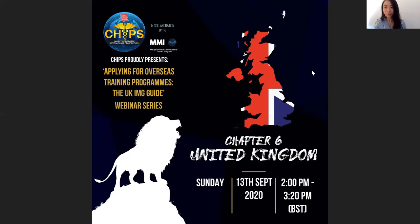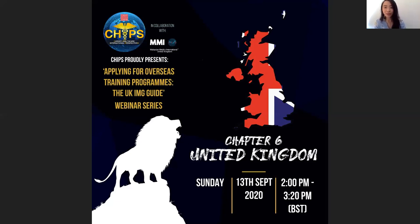Hi everyone, I'm Thay Ling, president of MMI UK. We're really privileged to collaborate with CHIPS for this webinar. MMI UK is a group of Malaysian medics — both medical students and doctors. We have different events like specialty talks and we're here to connect, educate, and cultivate Malaysian medics. Check out our Facebook page, MMI United Kingdom, and our Instagram. Thank you to CHIPS for this collaboration.